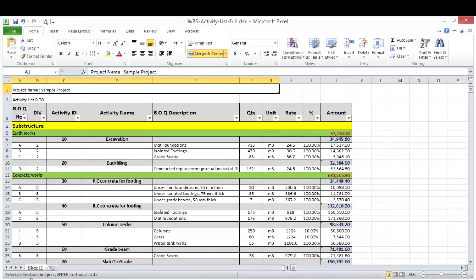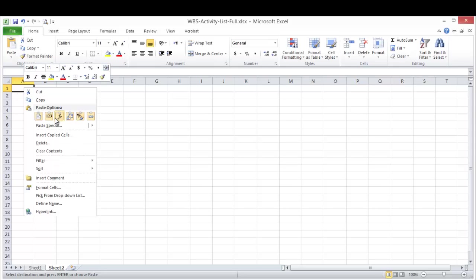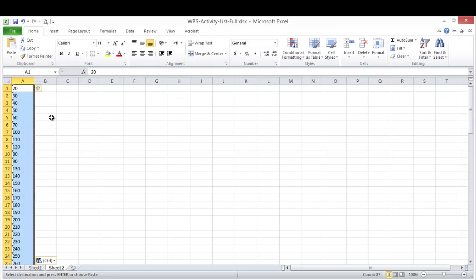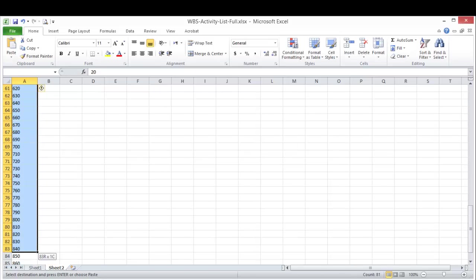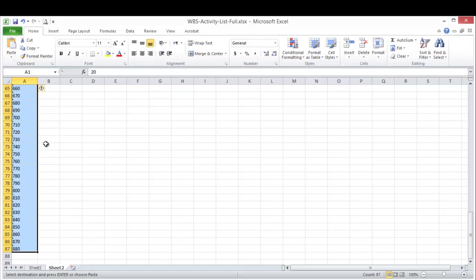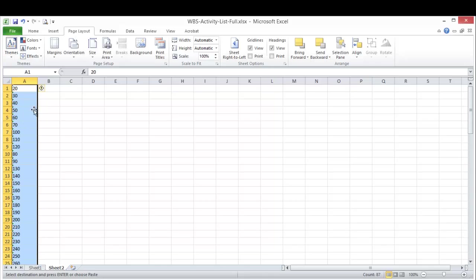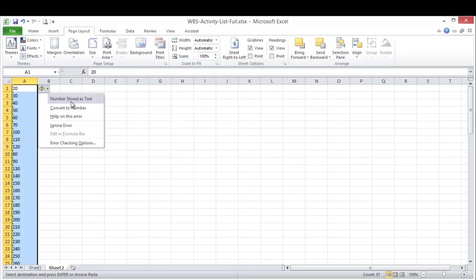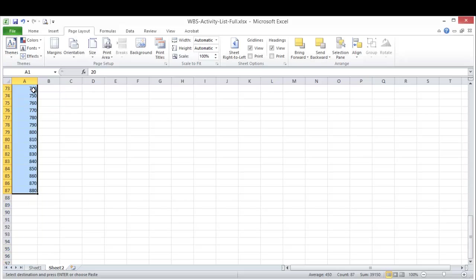Then I will go to a new tab. I will paste this activity ID and it is important to convert this one from the number to text.